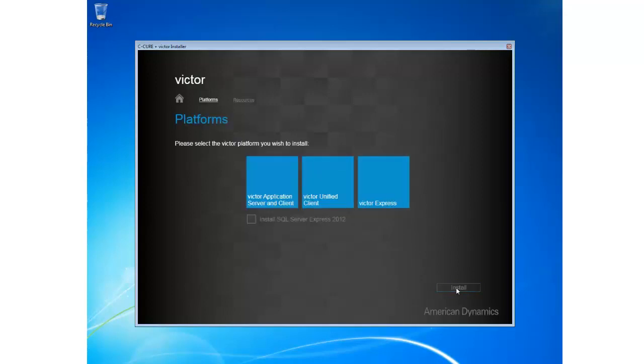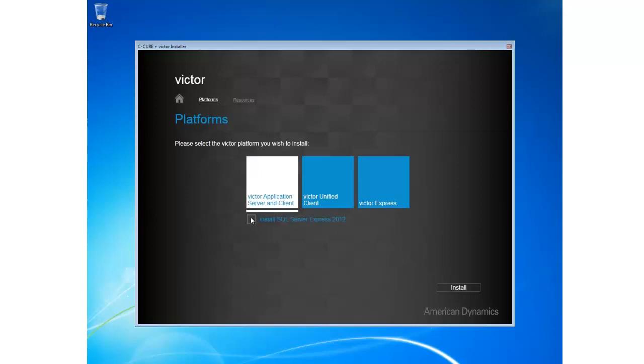You can see that I'm presented with three options. I can choose to install Victor Application Server along with Victor Client, just Victor Unified Client, or Victor Express. I can also at this stage choose to install SQL Server Express 2012. I'm going to go ahead and choose Application Server along with Client and also SQL.